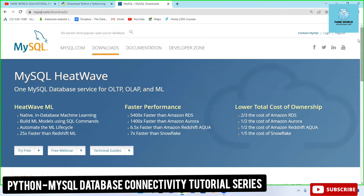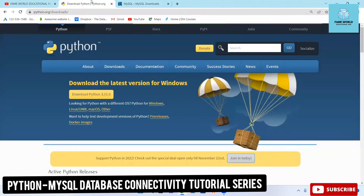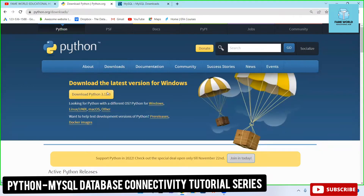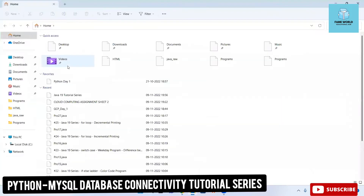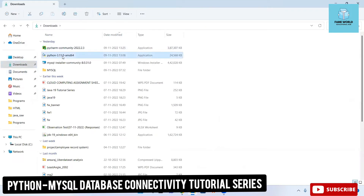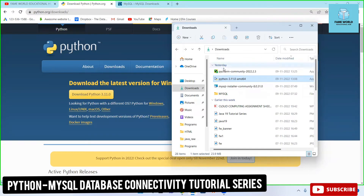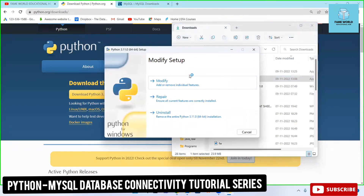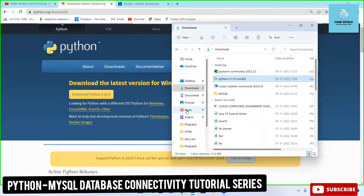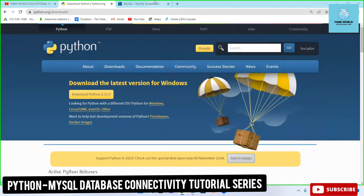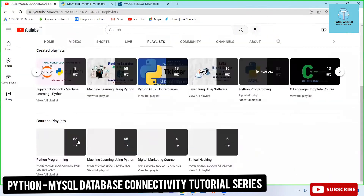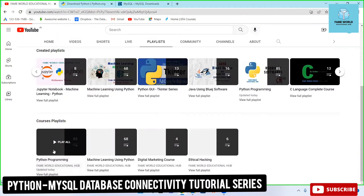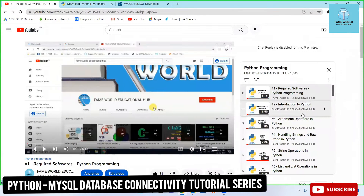Please stay tuned and do not skip the video, otherwise you will lag behind. If you have not downloaded Python, you can simply download Python 3.11.0 — this is the latest version. One-click download and it will come into your system. When you open the installer, don't forget to add Python to path. In case you have any confusion about how to install Python, the first video in this playlist already covers that.